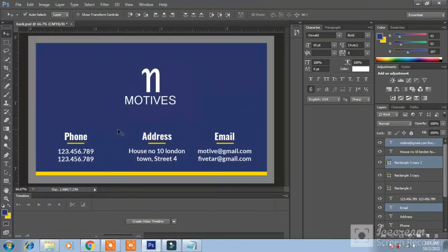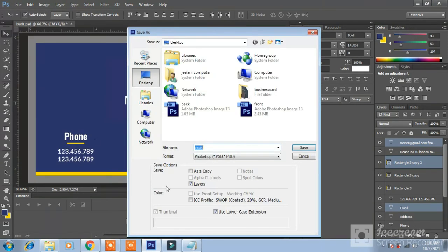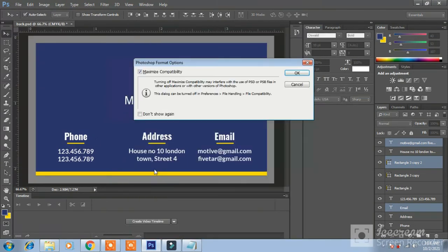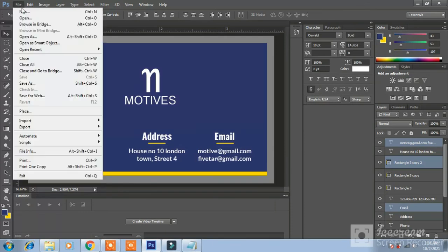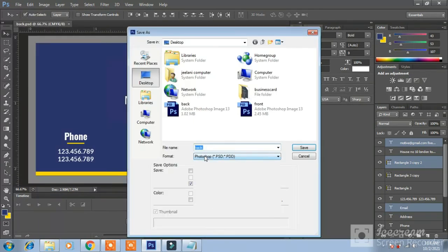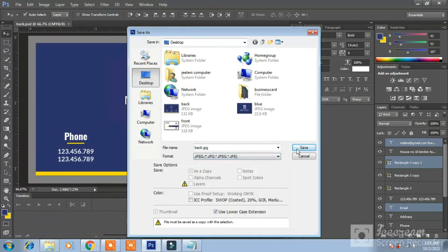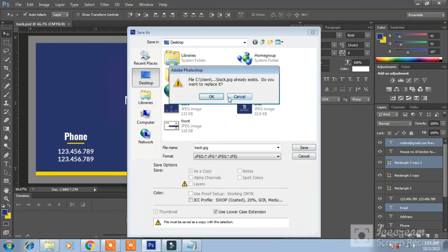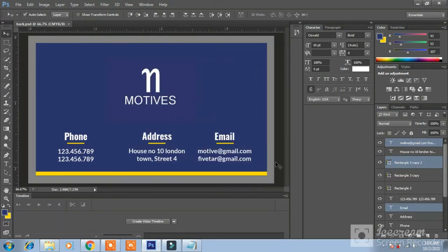Save this as a PSD as back. Enter. OK. Yes. Save this file. Save as its jpg file. JPG. Hit save. OK. OK. OK. Now front and the back are ready.